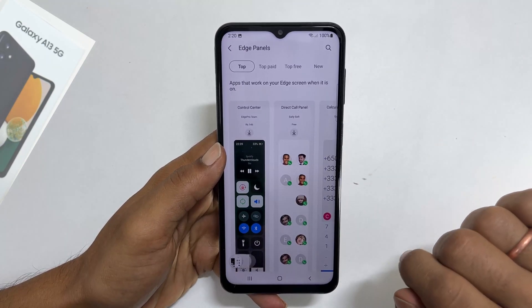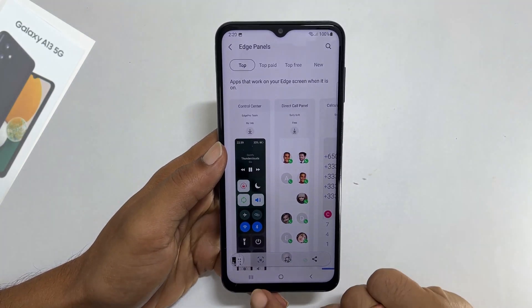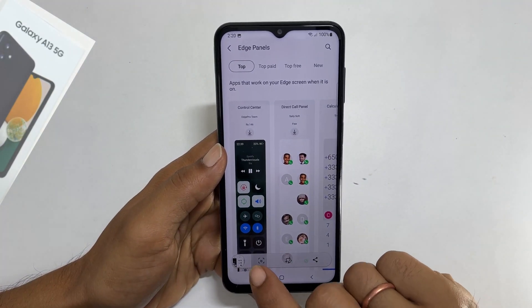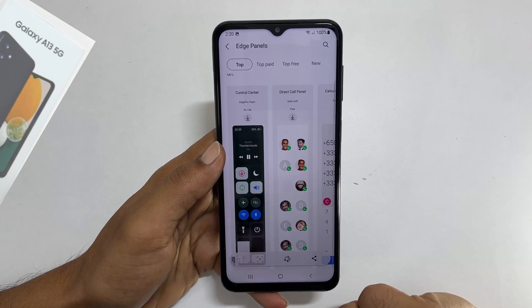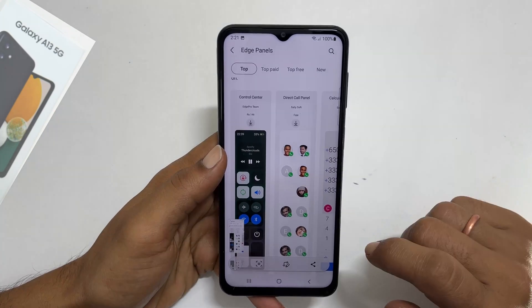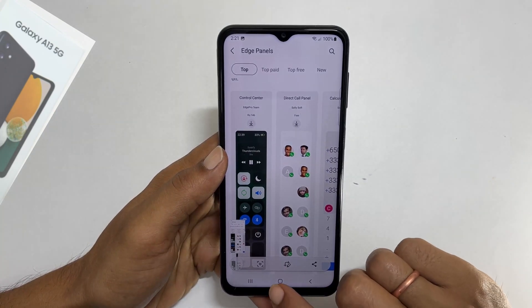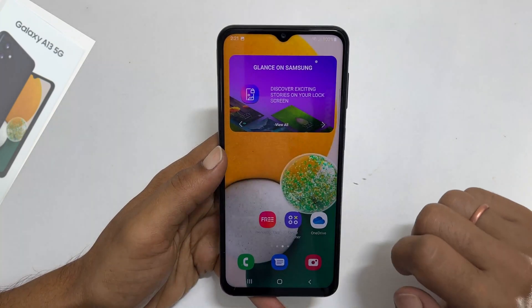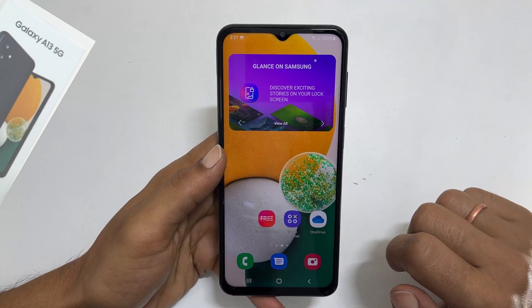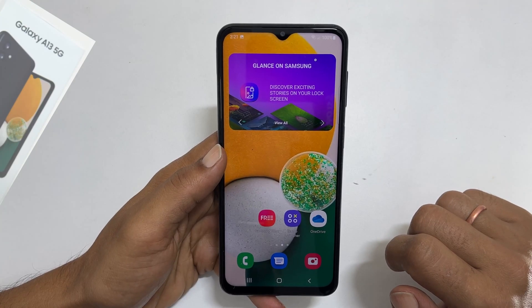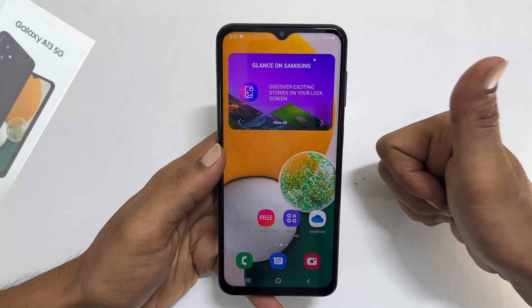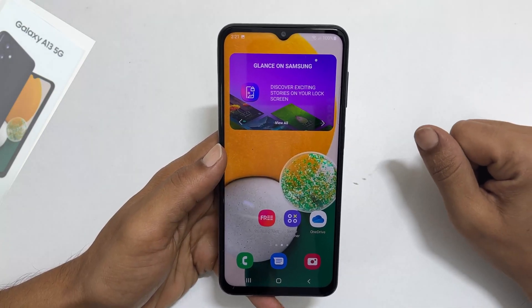If you have multiple pages, you can take a long screenshot by tapping this button. That's it for this video on how to take screenshots on Samsung Galaxy A13. Please hit the like button if you find this video helpful.